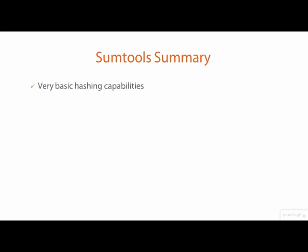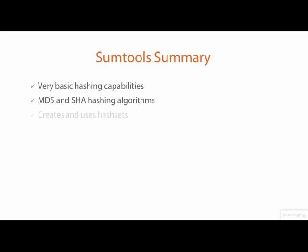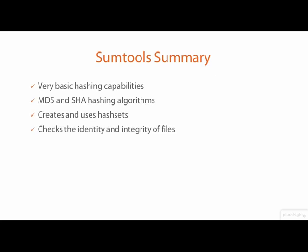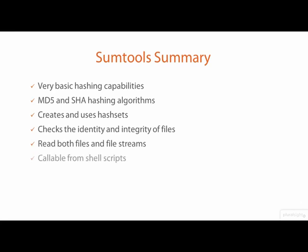The sum tools provide very basic hashing capabilities using the MD5 and SHA hashing algorithms. Sum tools can create and use hash sets to check the identity of files and to determine if files have changed. The sum tools can read both files and file streams and be used in shell scripts. And you will find some tools on all GNU Linux systems.